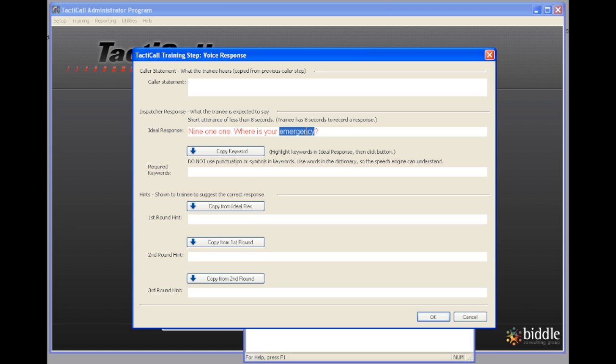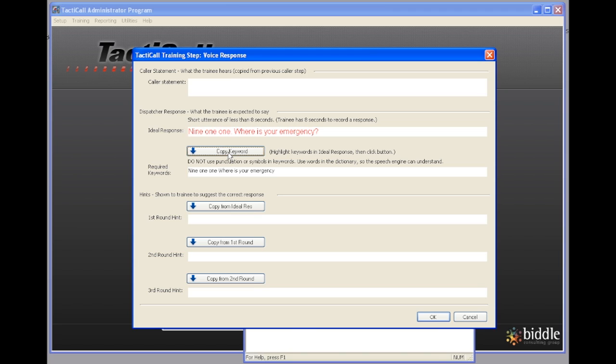The next thing I'm going to do is I'm going to highlight the words in this. I'm going to say copy keyword. You'll notice I highlighted this but it only copied down the text without the punctuation.